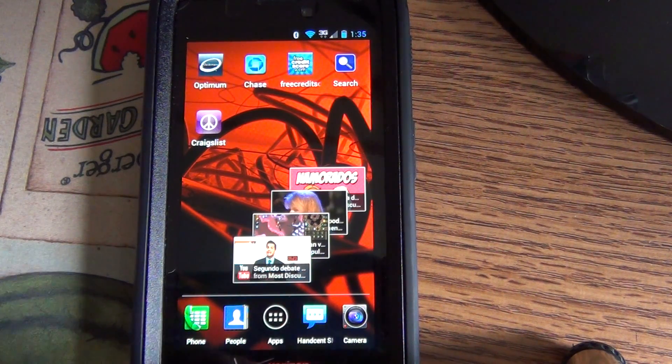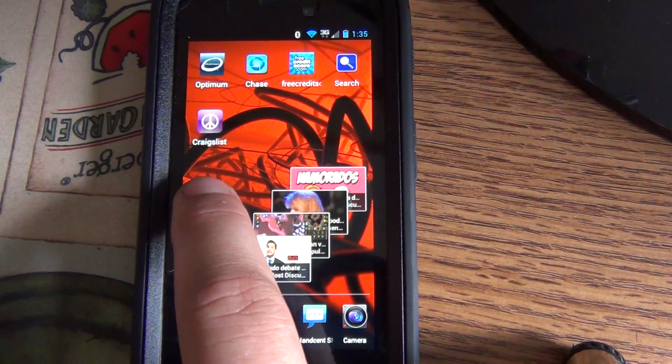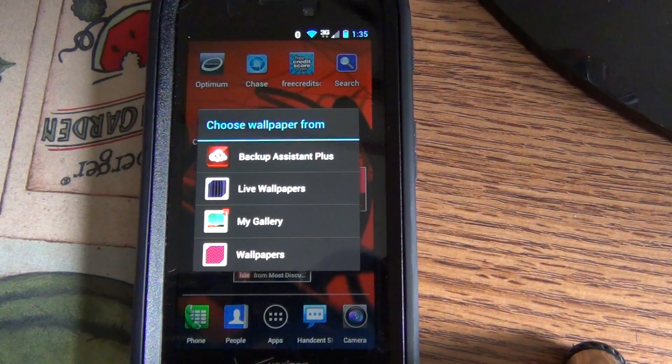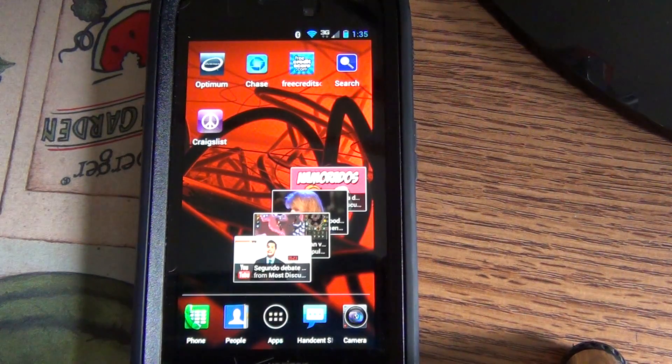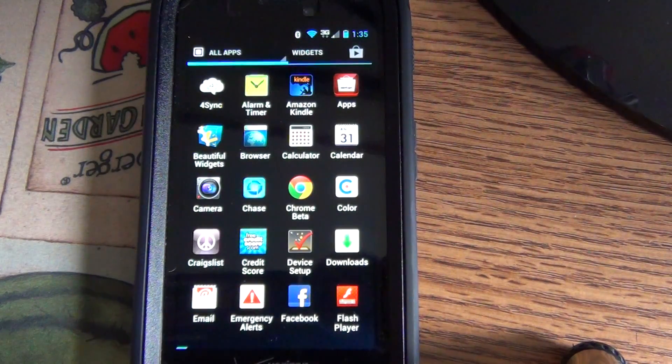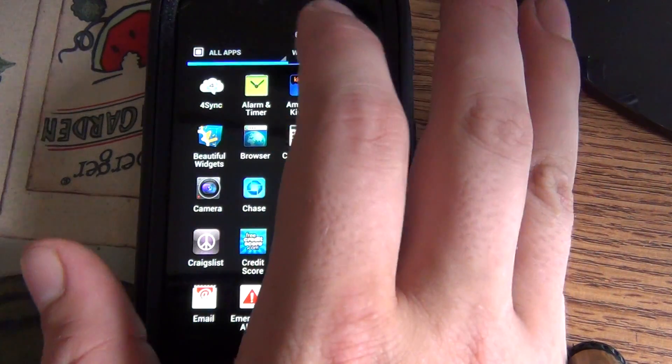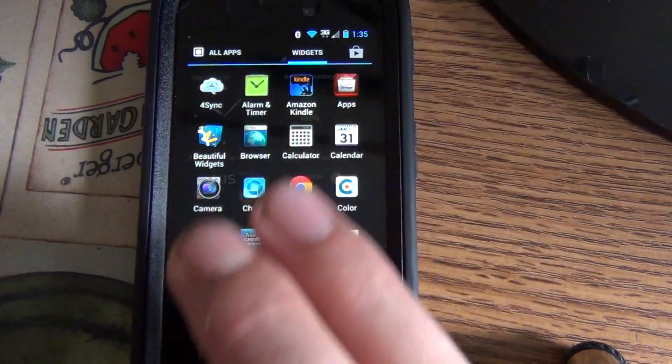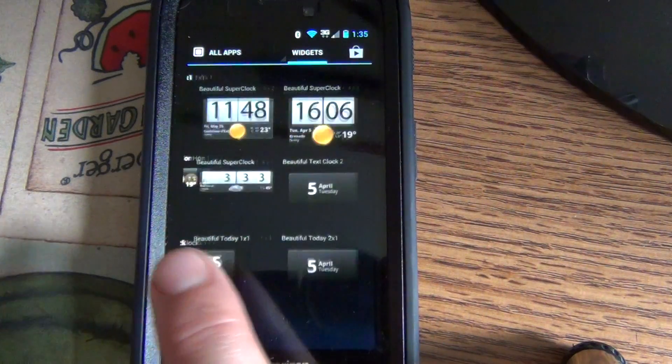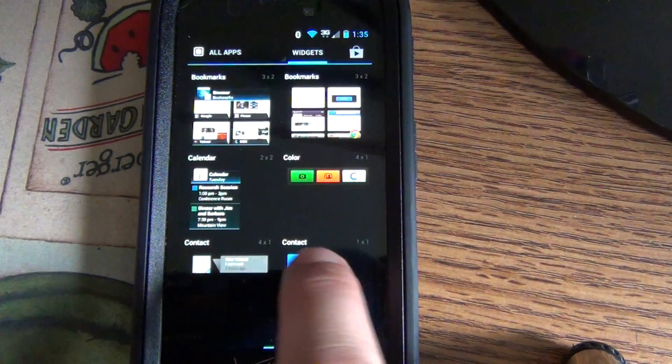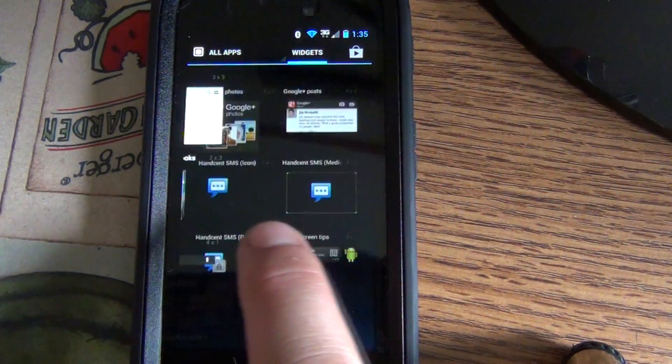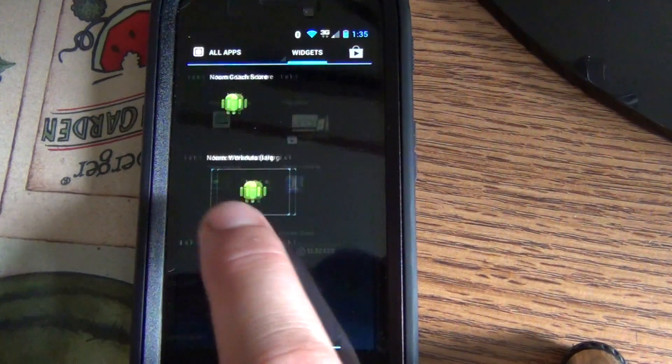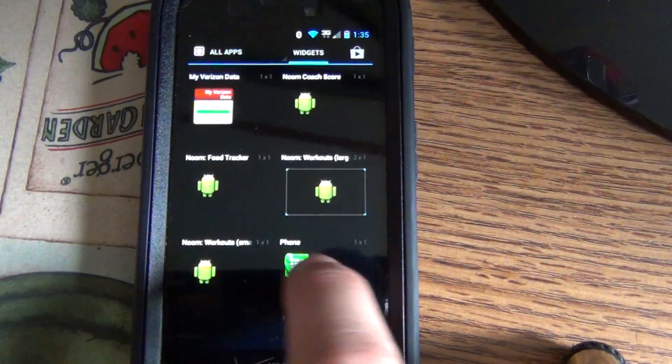It seems like you can no longer long press on the home screen to create a widget. What you have to do is actually go to apps and then on top it says widgets. Then you'll have a list of widgets you can put on your home screen and you can make them different sizes too, so it's resizable.